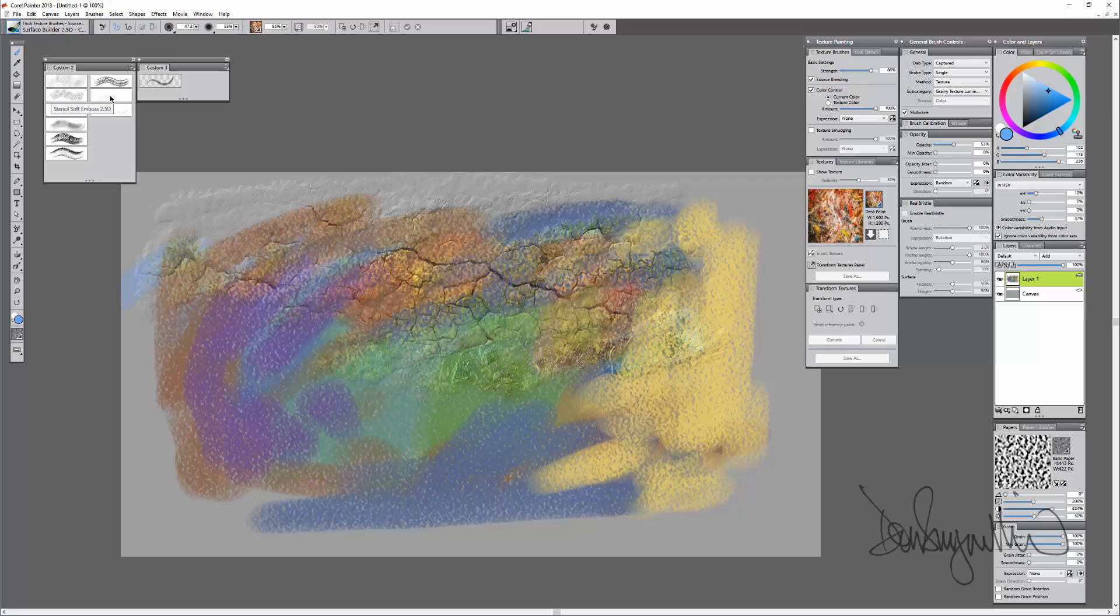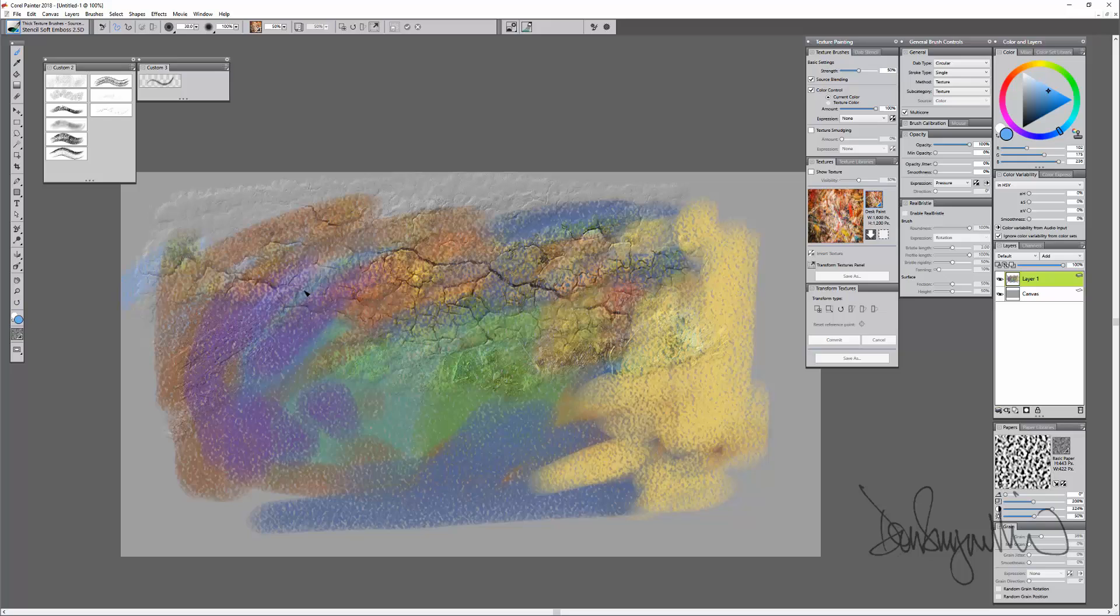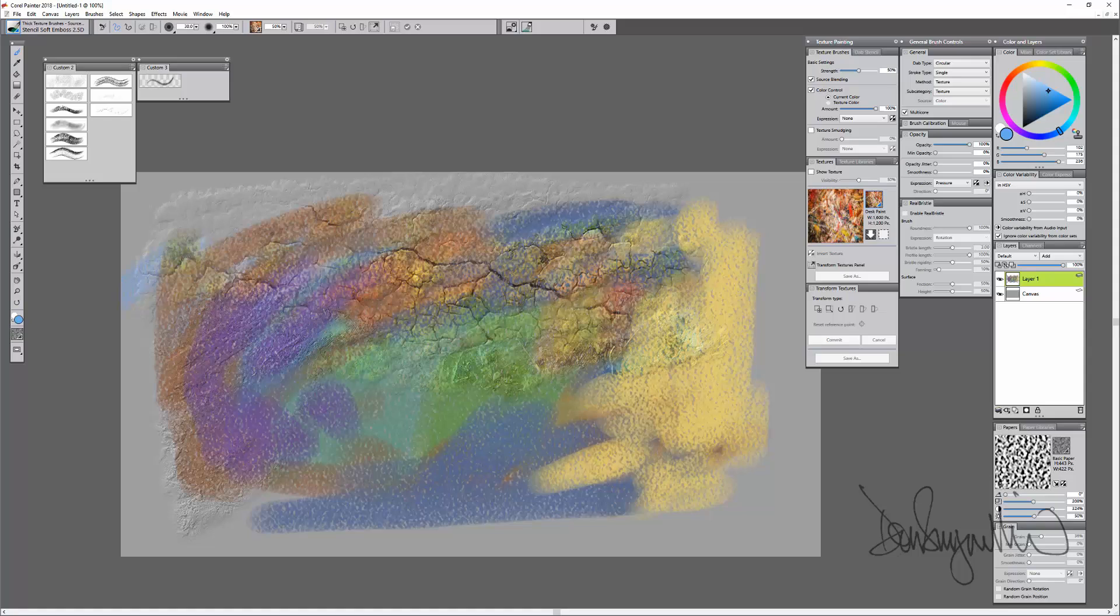Go to the next one, Stencil Soft Emboss. And this does essentially the same thing, but it's really a much softer effect. And it's building this 3D surface using the currently selected texture.